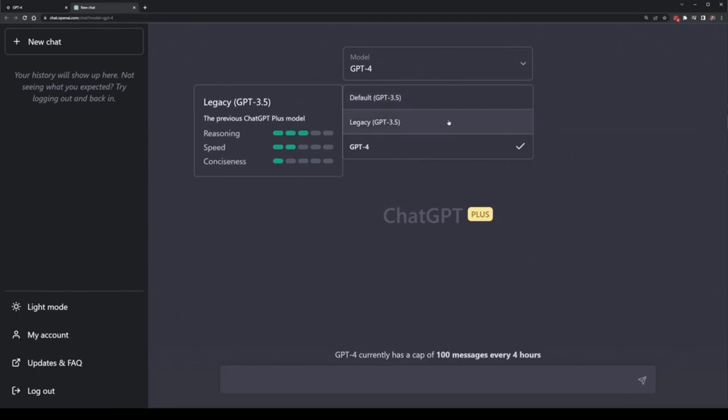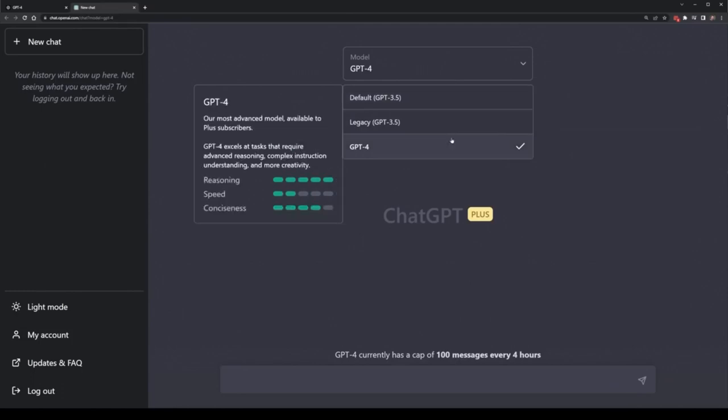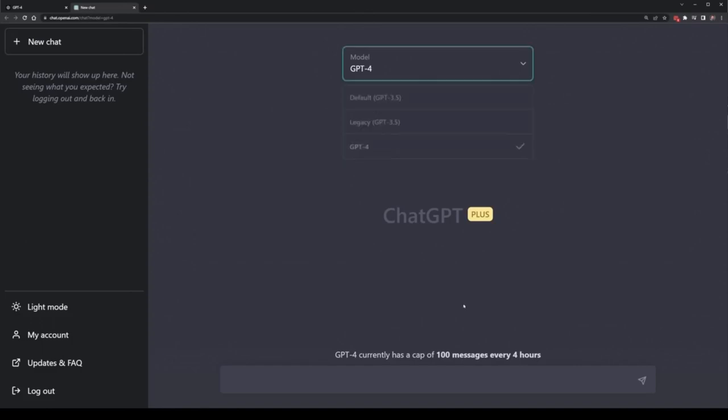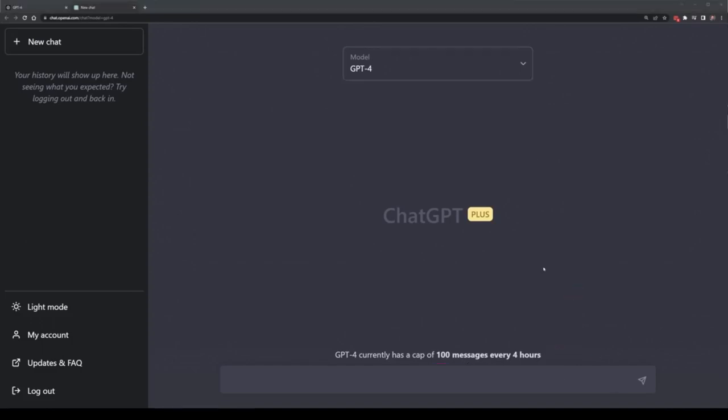The legacy version is less used and its speed is a bit lower, but GPT-4 has very high reasoning and high conciseness, but the speed is a little bit lower. I'd say it's because it's still being rolled out, so it's currently limited to 100 messages every 4 hours.